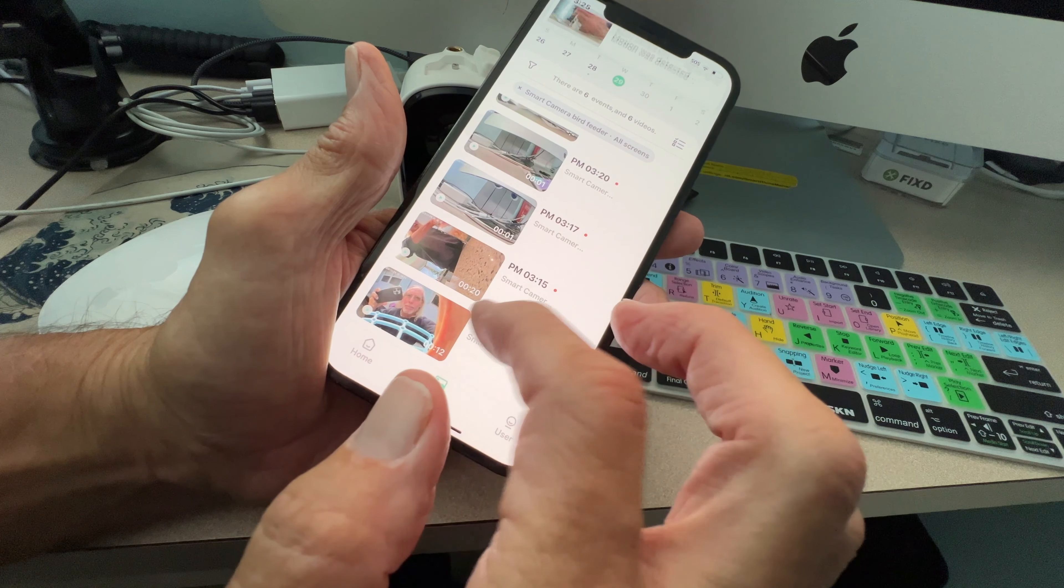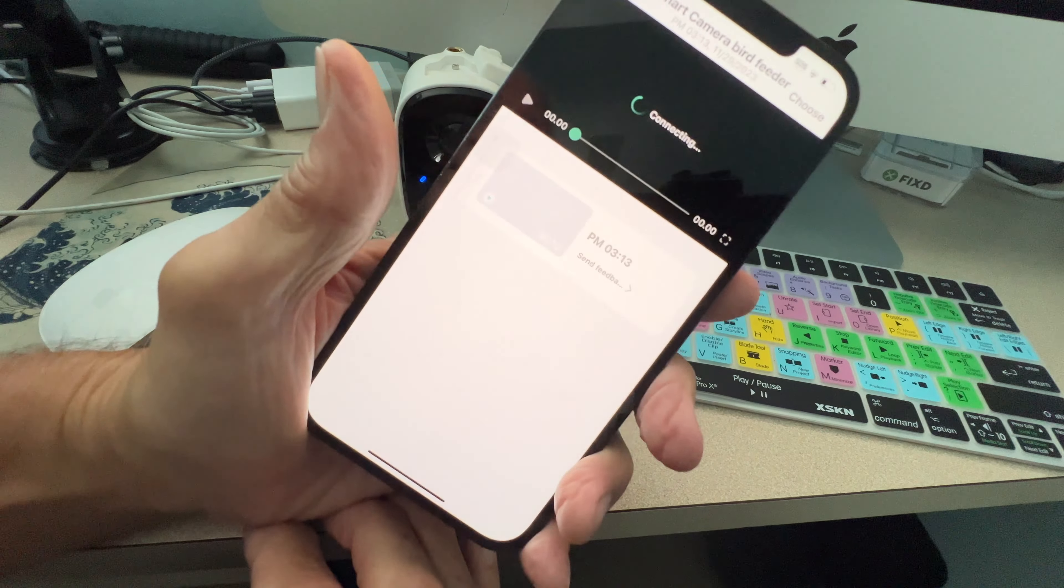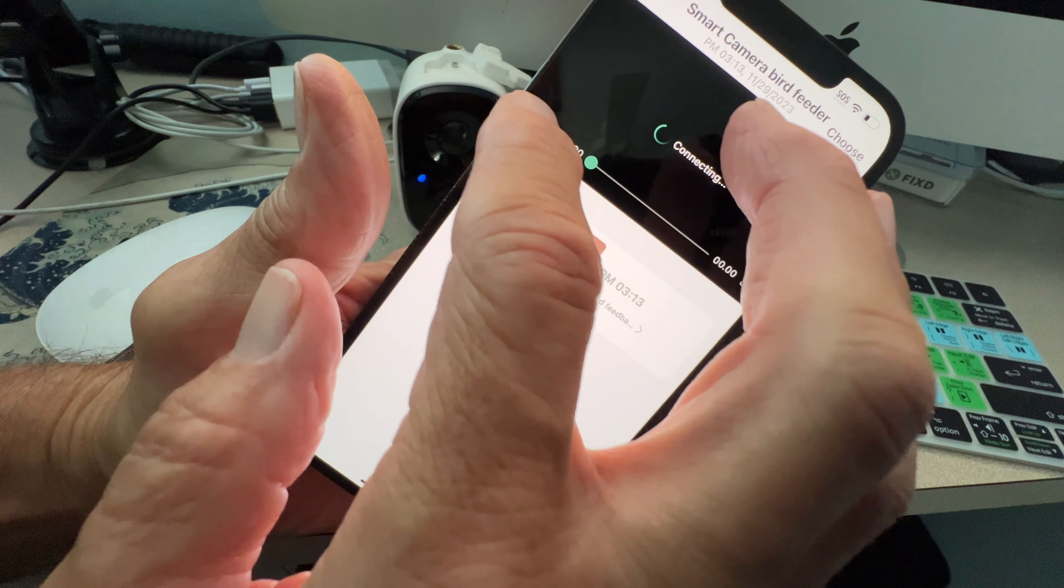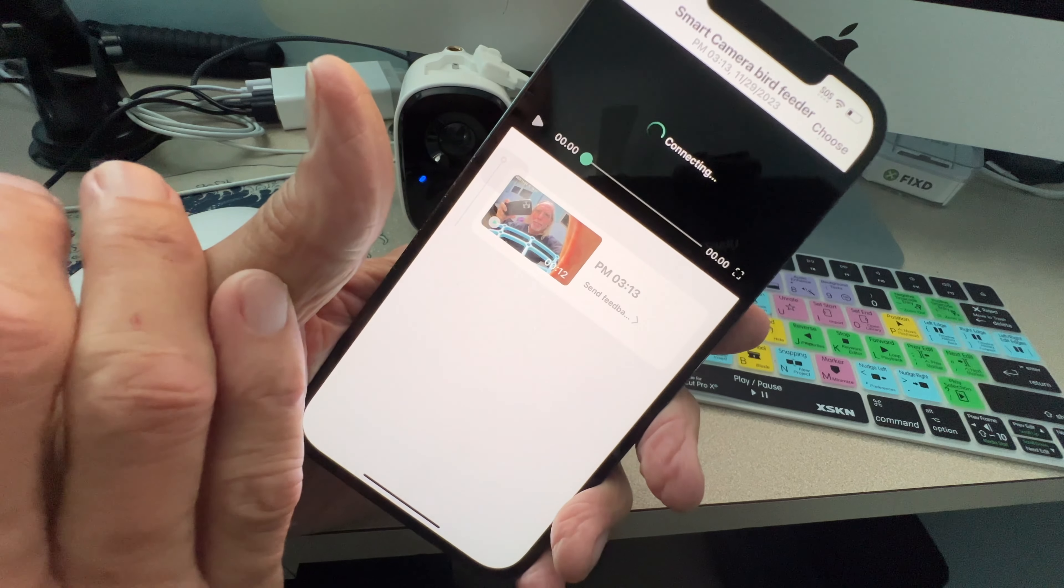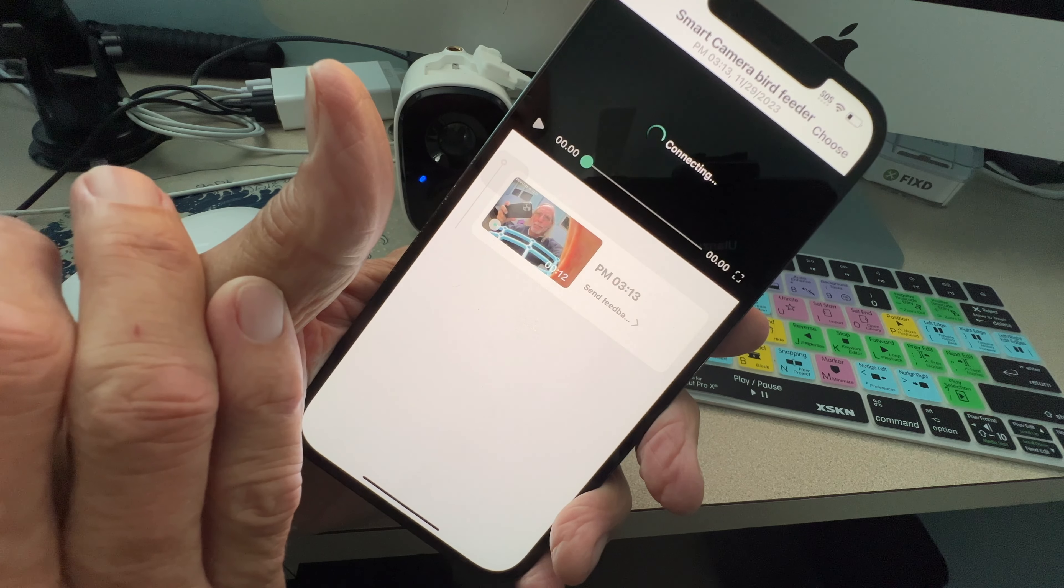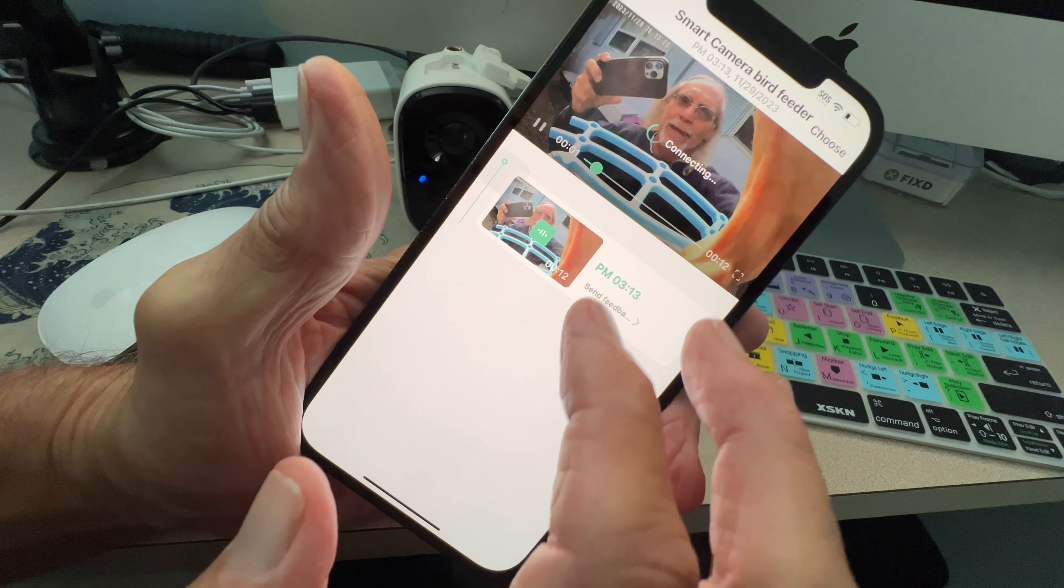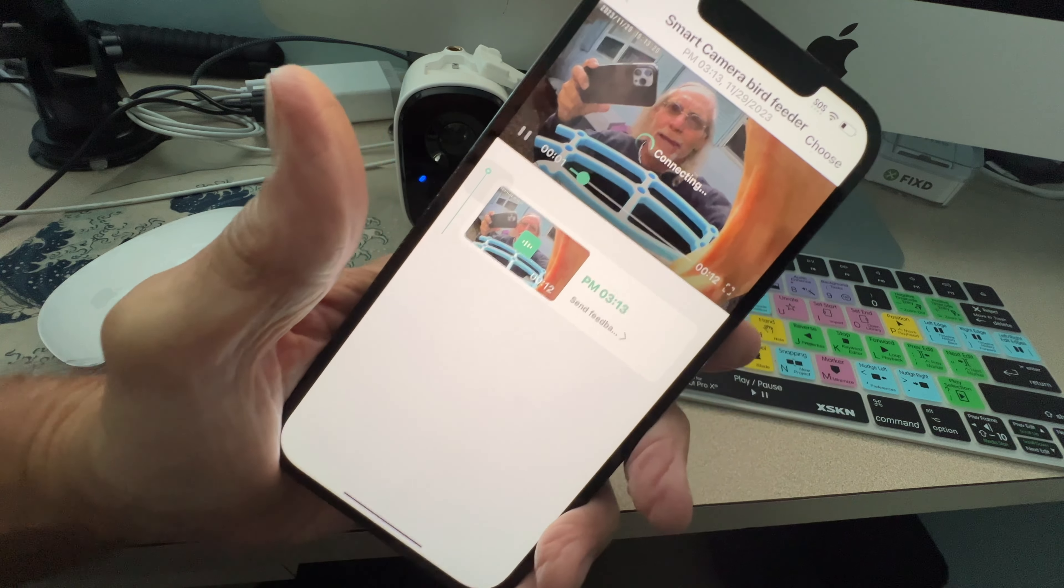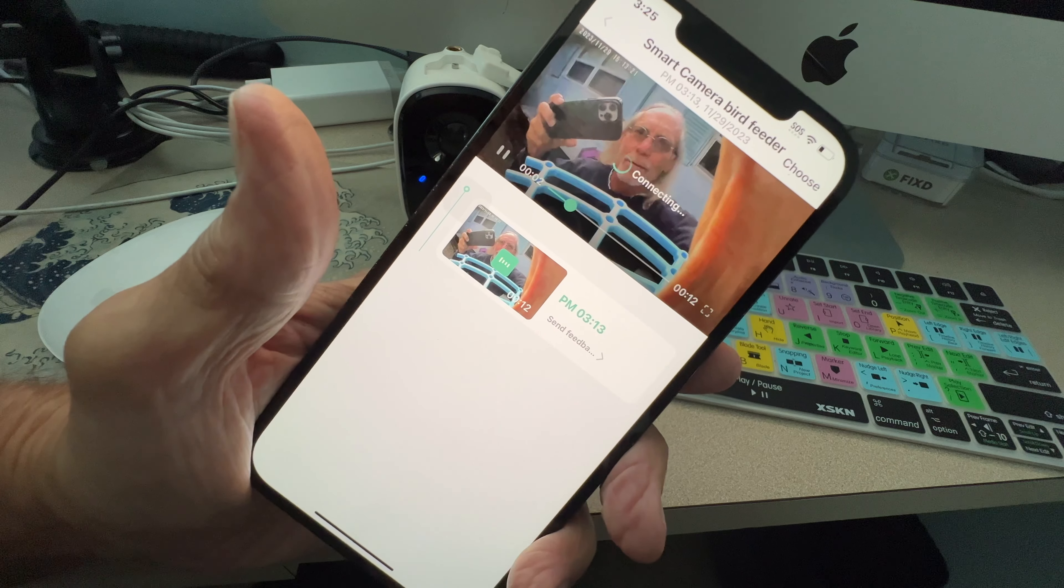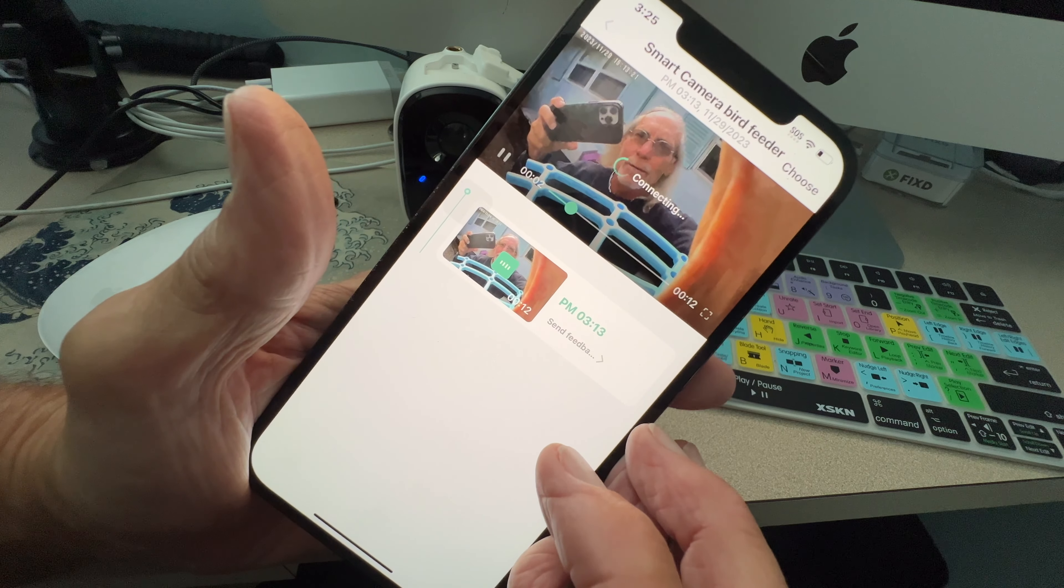This was just a couple minutes ago. It's connecting. All right, there it is. That's me. It was me getting the camera out of the machine itself, or out of the bird feeder. It was me getting the camera out of the bird feeder.